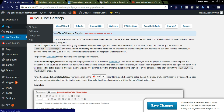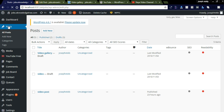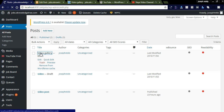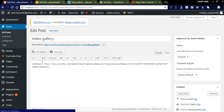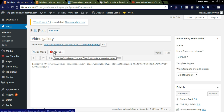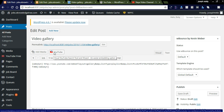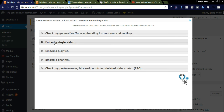Let us check in the post — I already created a draft called 'Video Gallery'. In this video gallery post you can see the YouTube button in the top left corner.